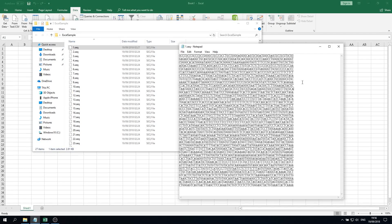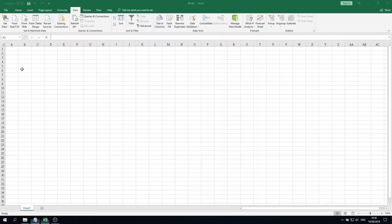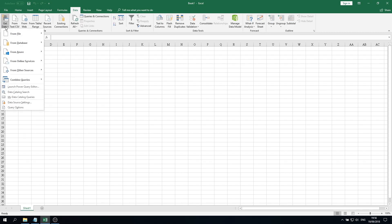To import those DNA files into the Excel file, it's very simple. We get into the Excel files and then we go to Get Data, from File, from Folder.